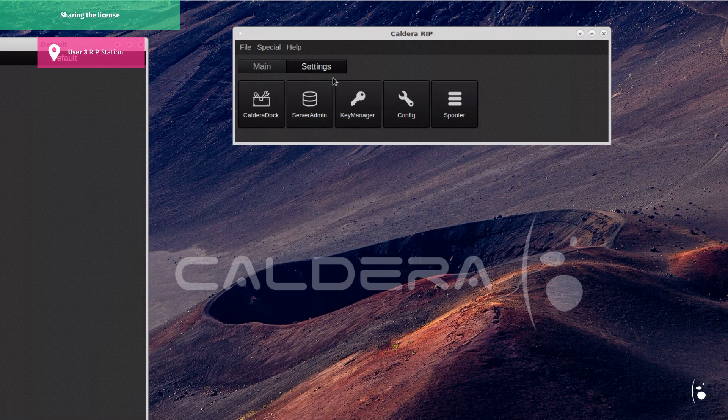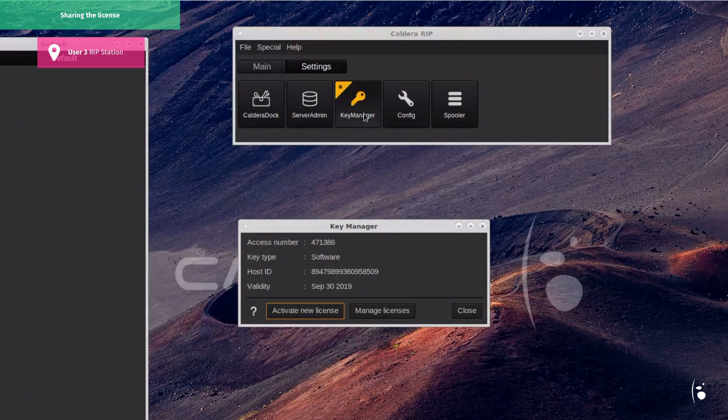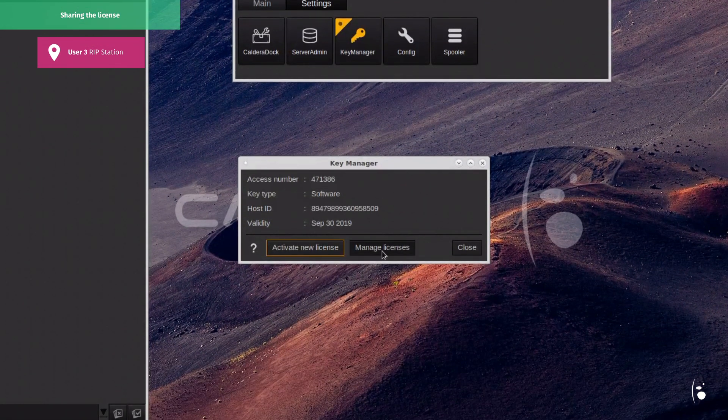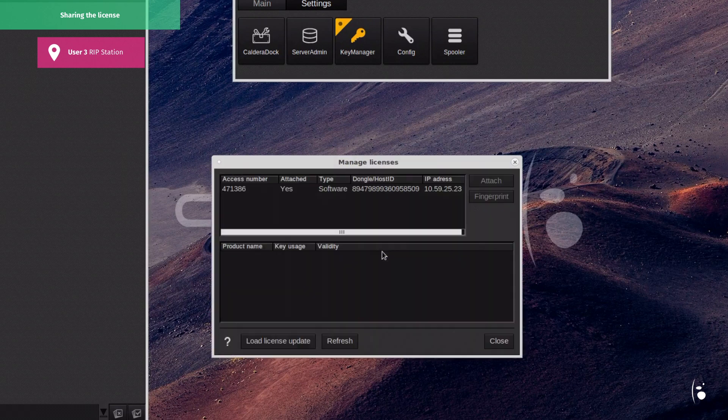As expected, if we go into the Key Manager module, all users are now active from the same shared license.